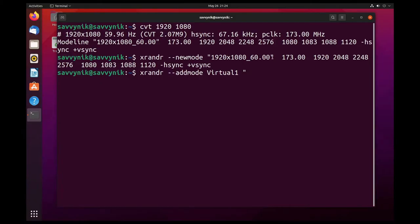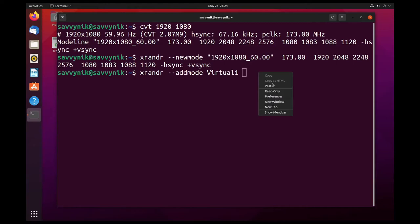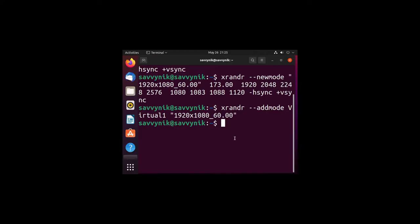Next I'll follow that up by typing in this exact same string here. So I can just copy and paste it in. Yours of course might be different because your resolution might be a little different. I'll press enter and that added a new mode in for my screen.